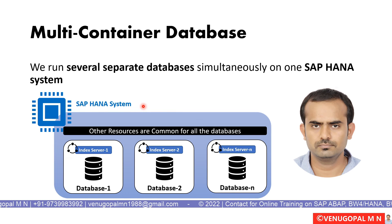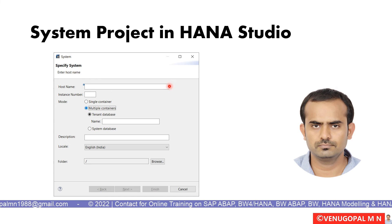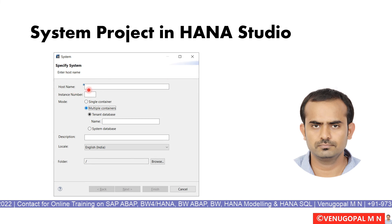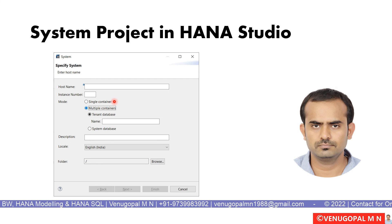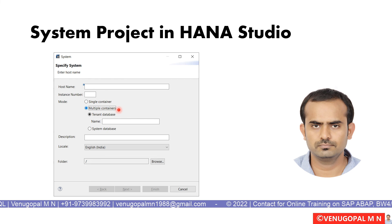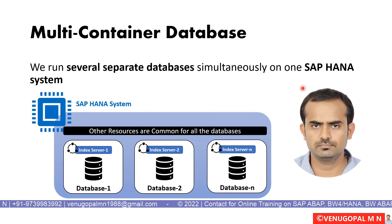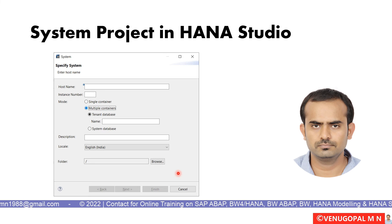Since we have separate databases, we have separate index servers, but all other resources are shared among the different databases on that HANA system. This is what multi-container database means. Also, when you try to add the system in HANA Studio or Eclipse IDE, you will see fields for hostname, IP address, port, and instance number. If it is a single container database, you only have one database and no additional properties are needed. But if you are going with multi-container, the tenant database option gets enabled and each database will have its own tenant database ID, which you will need to specify.